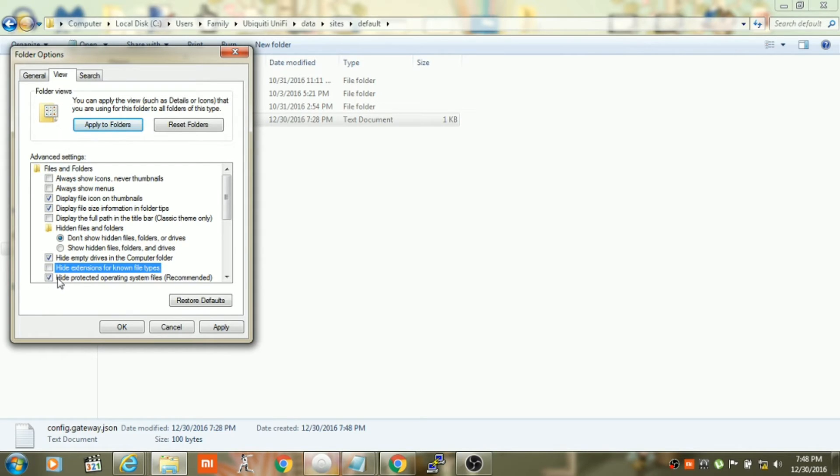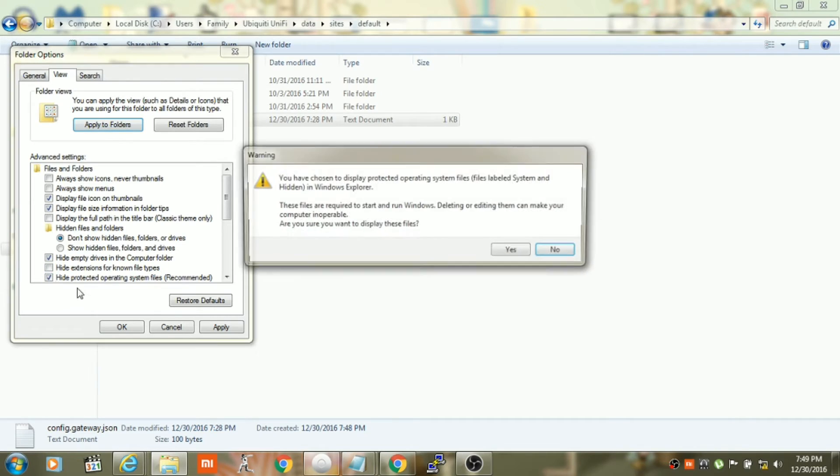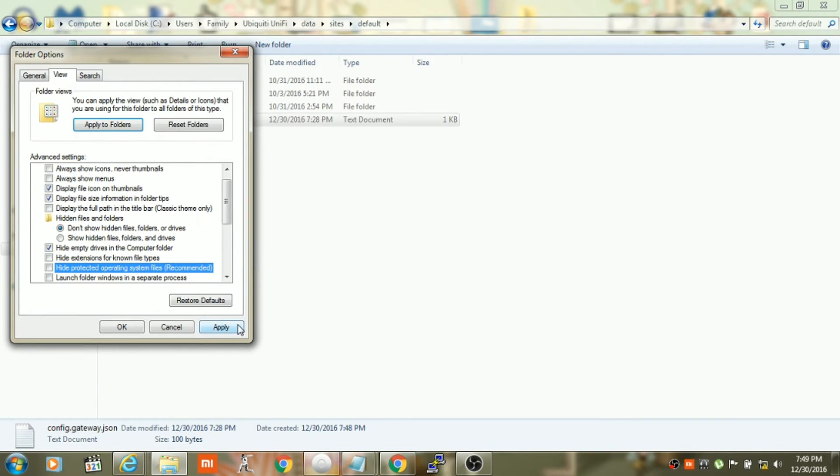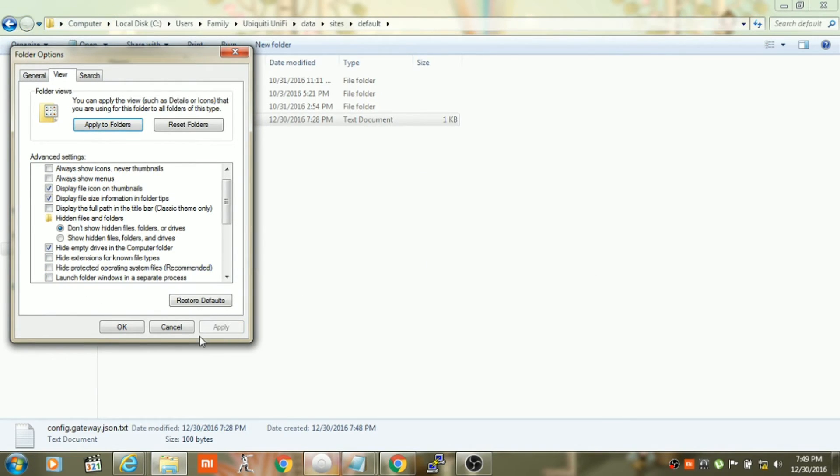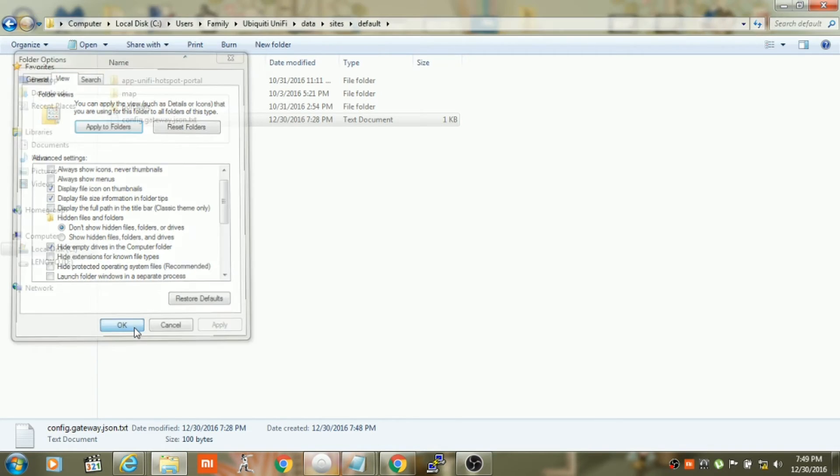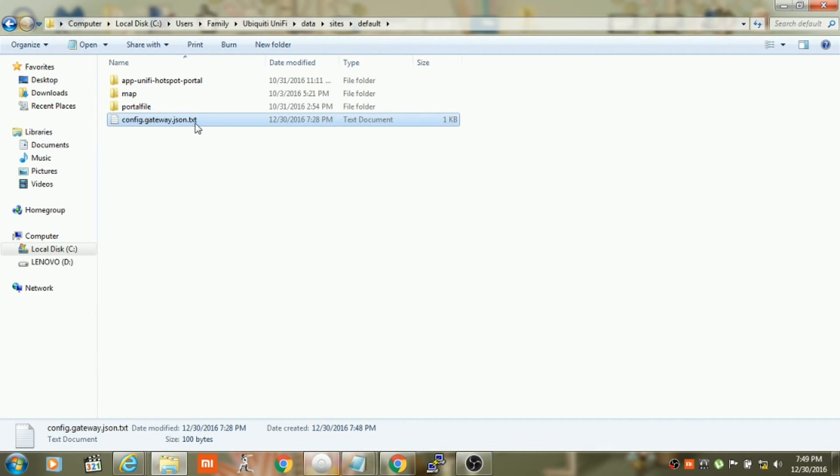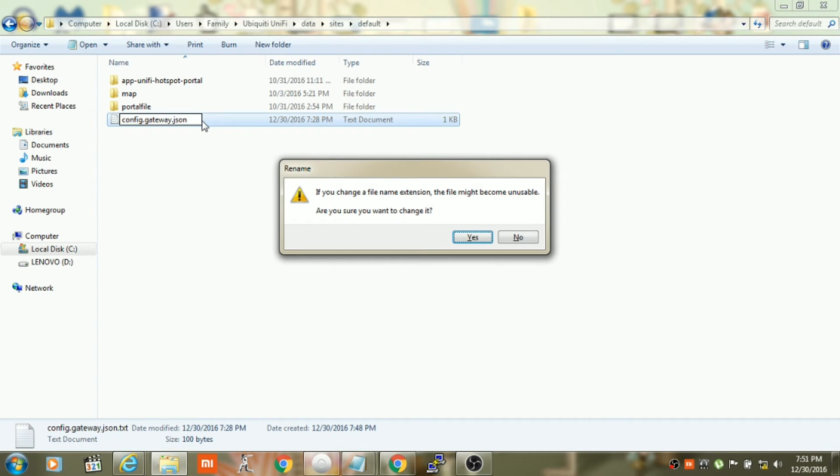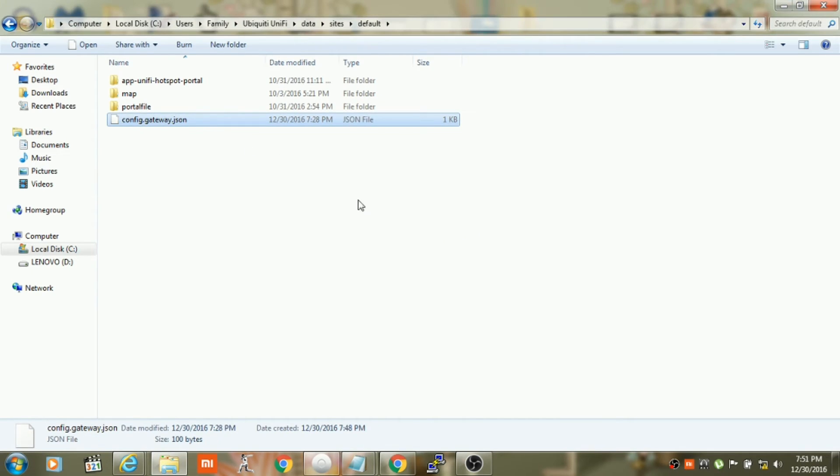And hide protected operating system files, then click on yes, click on apply, and then click on OK. Now we remove the dot text extension from this file and then click on yes to make changes. Once this file is saved, you can close out of the Unify base folder.